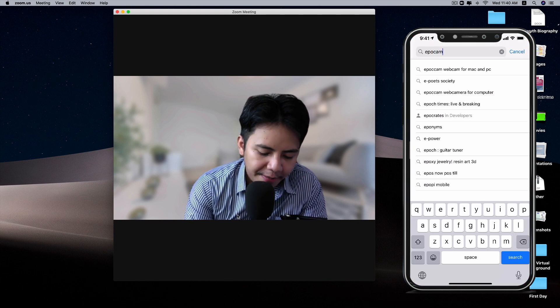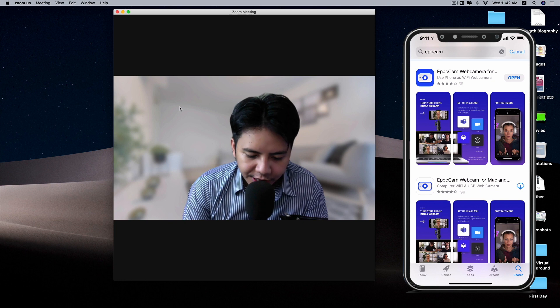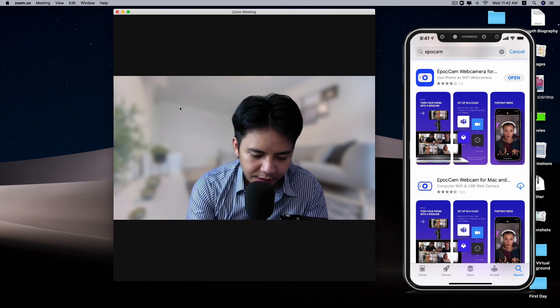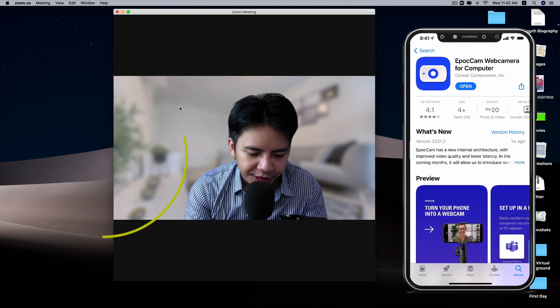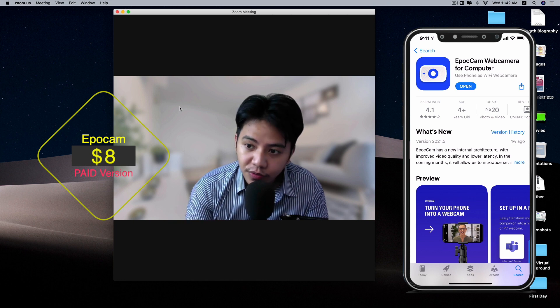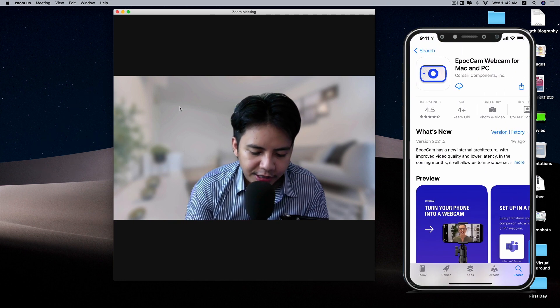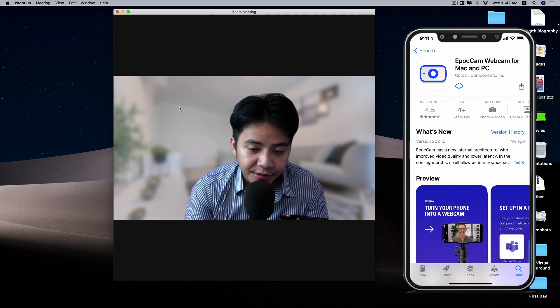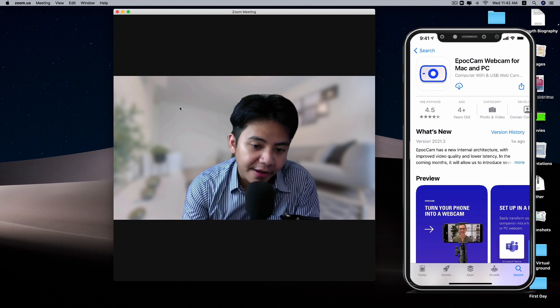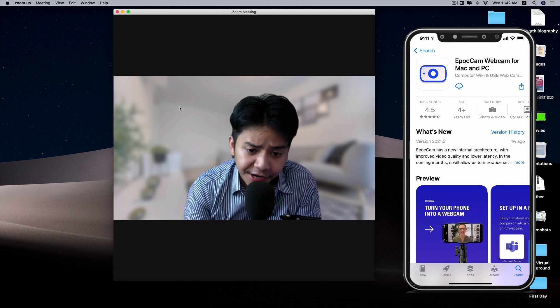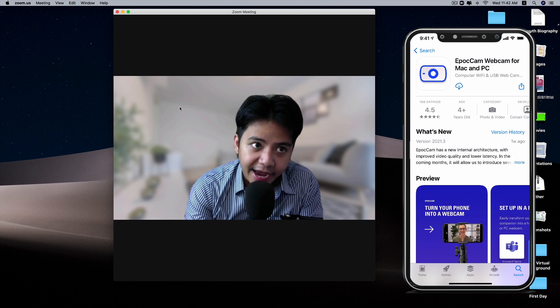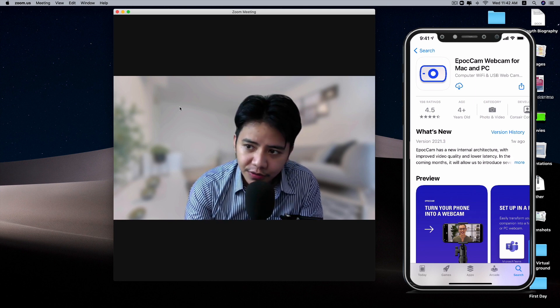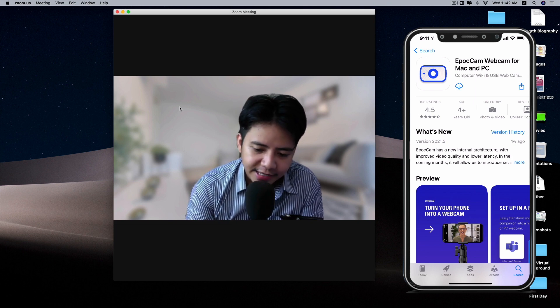When you search for EpocCam, you can see two different apps available. The first one is the paid version which is $8 only, and the other one is a free version. You don't have to pay anything for the free version, but there are lots of ads inside the app, which can be quite annoying sometimes.